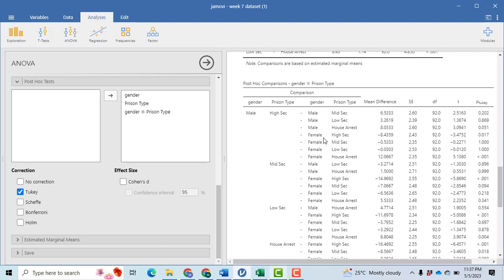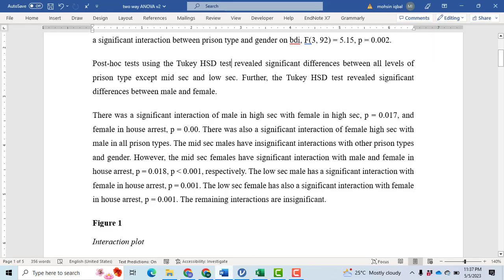However, male prisoners in the high section compared to female prisoners in the high section shows a large significant difference. You can interpret the entire interaction table in this way, but I am skipping a detailed walkthrough as it would make the video too lengthy. I have written a detailed paragraph report in APA style based upon this table — please take a screenshot of the table so you can better understand the paragraph.